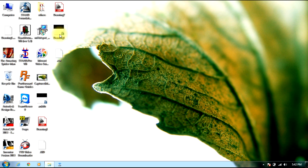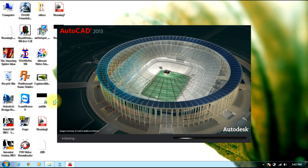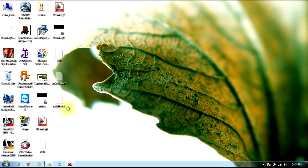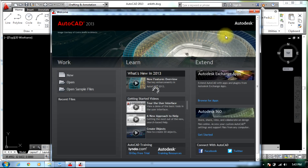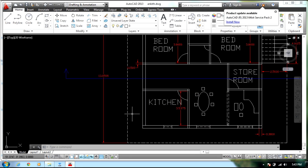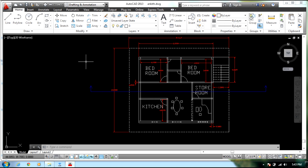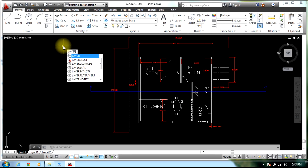However, if the file in AutoCAD is a plan, as shown in the figure, what you do is select the LAYER command — L-A-Y-E-R — and press Enter.